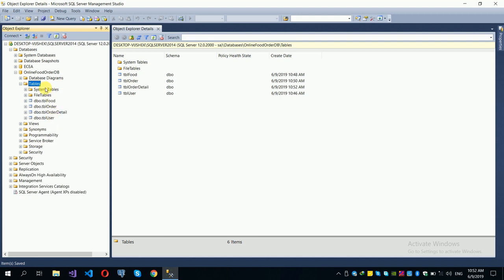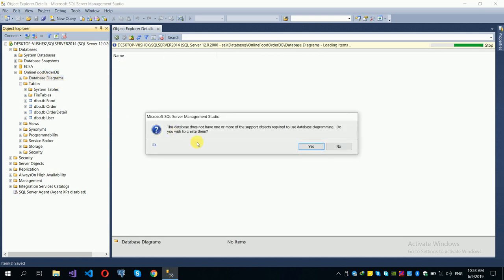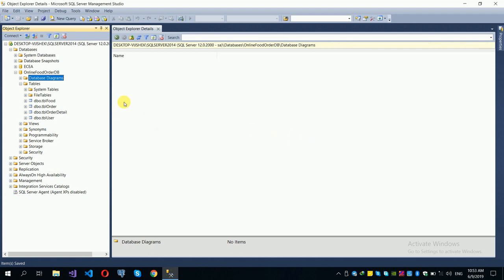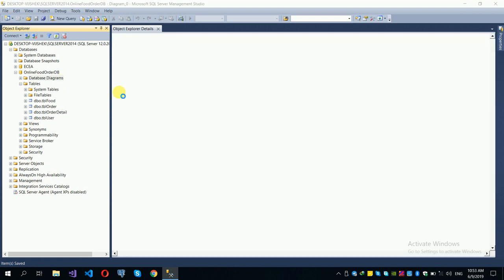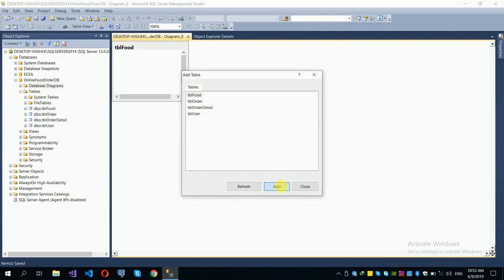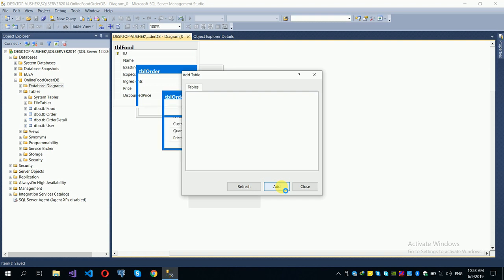Now we will set up the relationships using a database diagram. Right-click on Database Diagrams and select 'New Database Diagram'. This gives us a graphical interface to define the relationships between our tables.